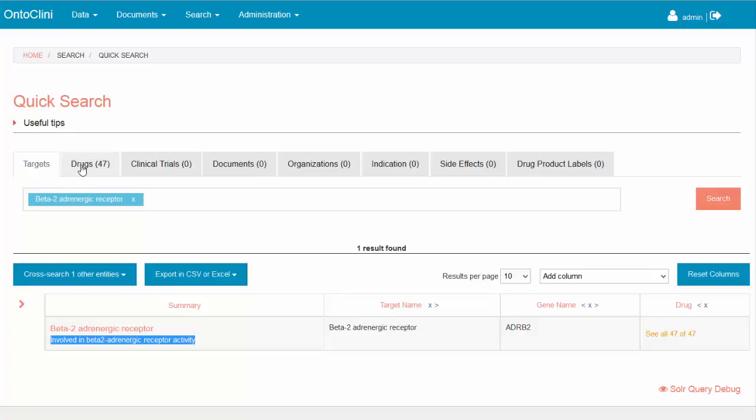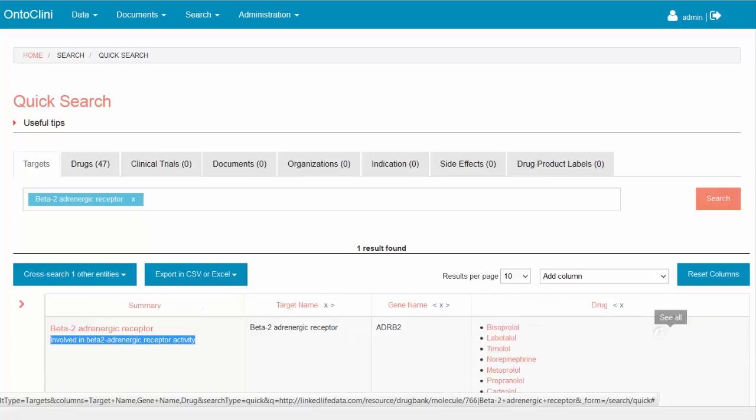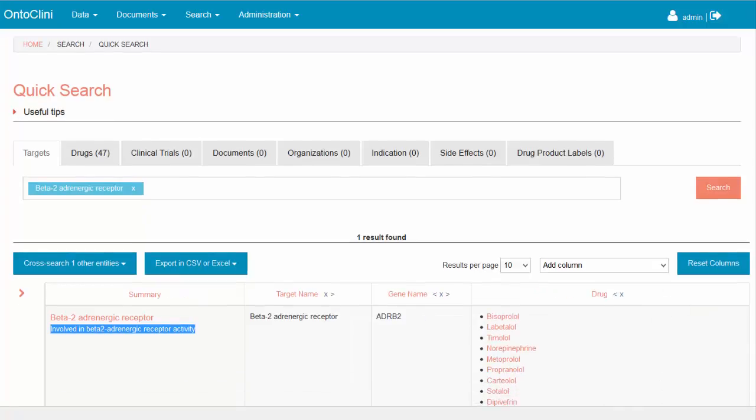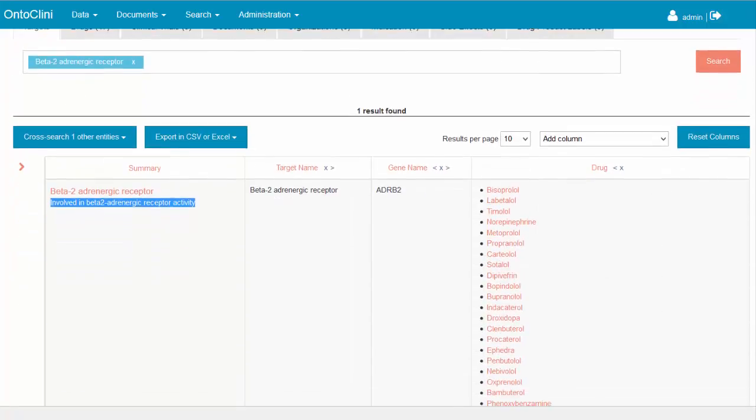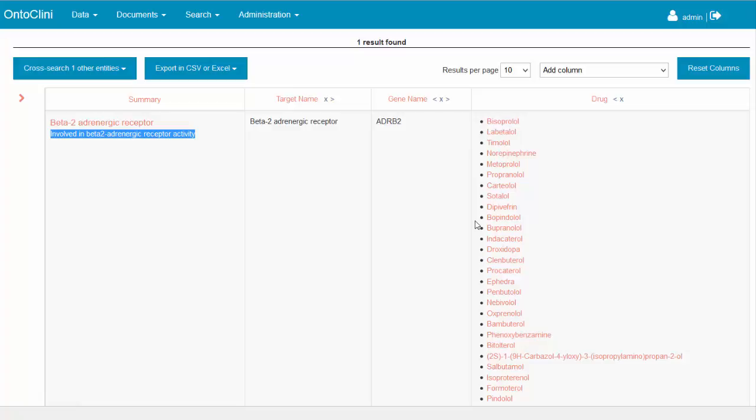They are identified as hits in the drugs tab on top and are also listed for the target in column related drugs as a list. Let's expand and explore this list. They are all well-known drugs that affect the beta-2 adrenergic receptor. We can use all of these drugs to further explore our knowledge graph.